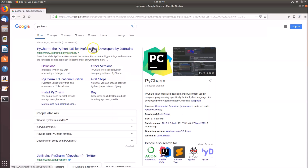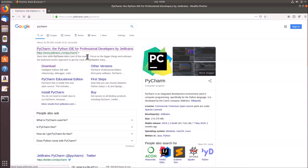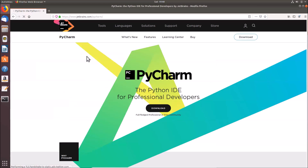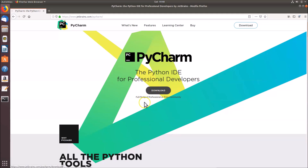You'll see the link 'PyCharm – The Python IDE for Professional Developers by JetBrains' from jetbrains.com. Click on that link. The JetBrains website will open, showing the PyCharm page. Click on the 'Download' button.